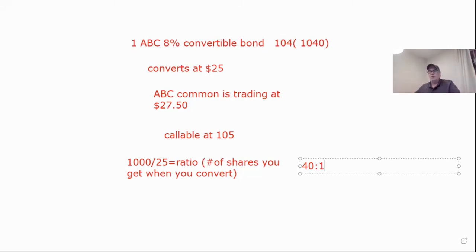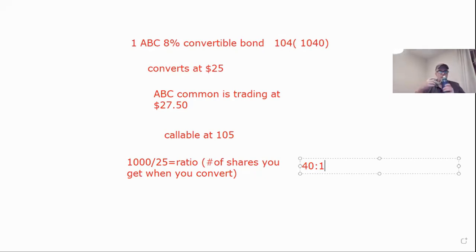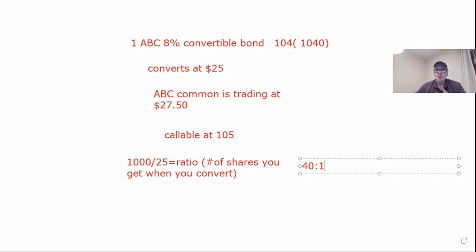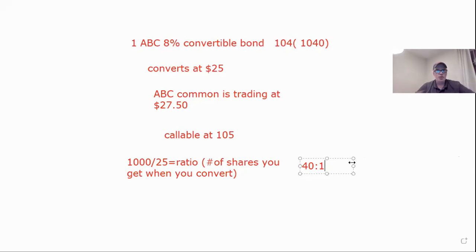That means for every bond that we convert, we get 40 shares of stock. Sometimes that's all they ask and we move on. Now we have 40 to one. That means for every bond we convert, we get 40 shares.